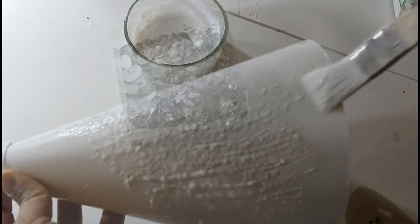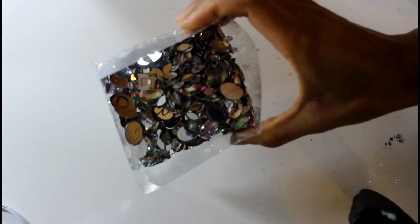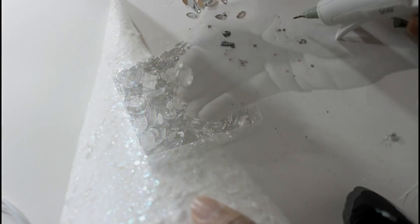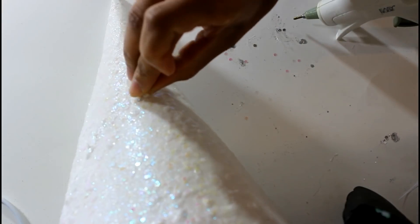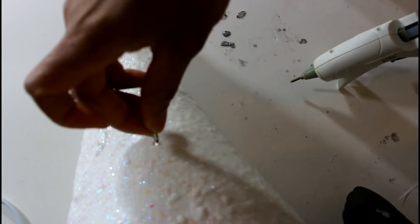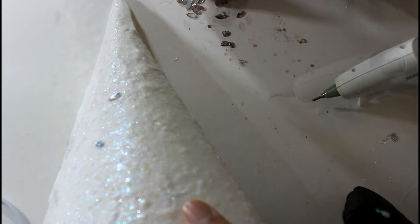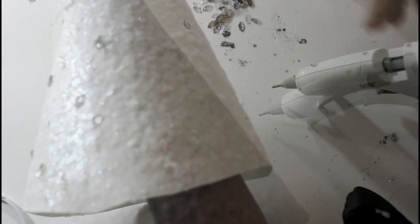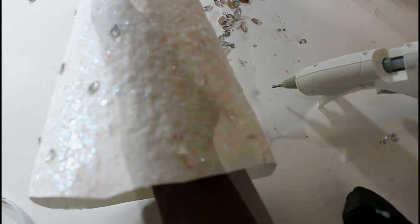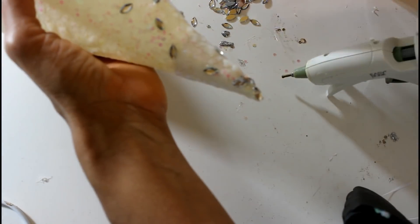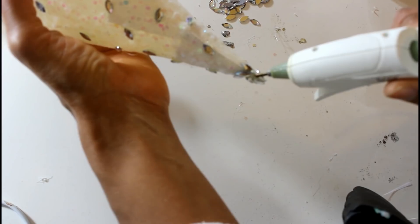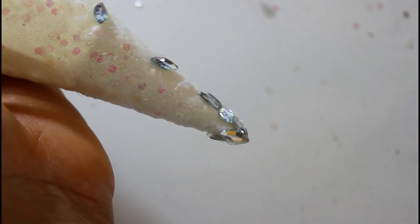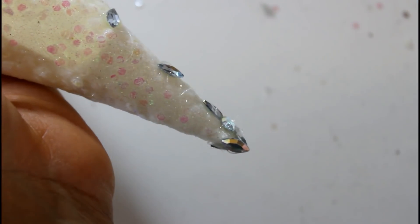So next I'm going to go in with these jewels that I have here. They're iridescent jewels compared to the ones that I used before.